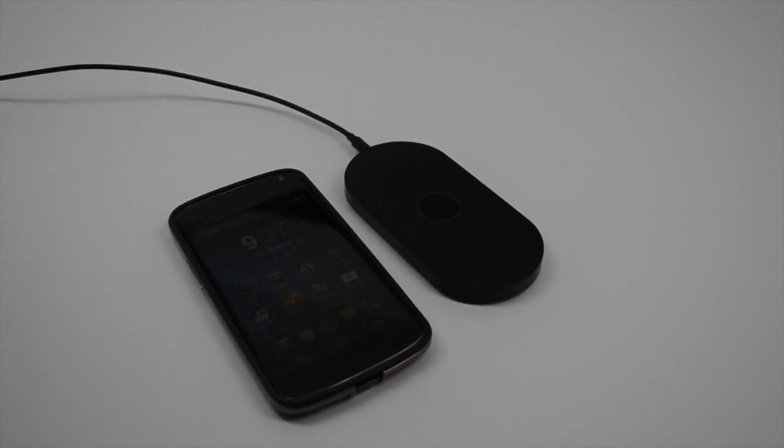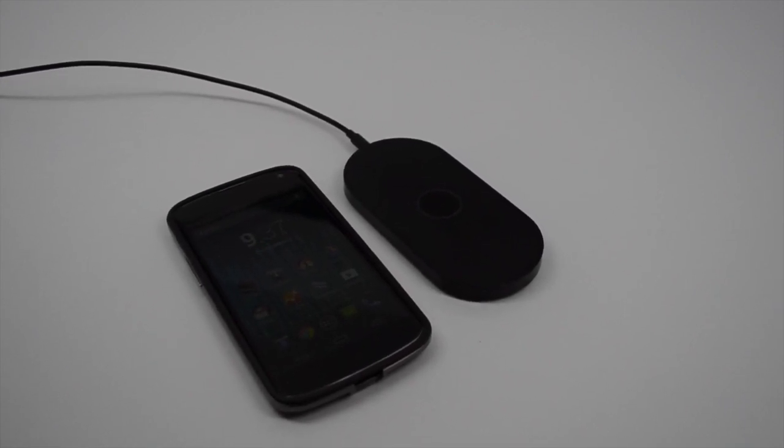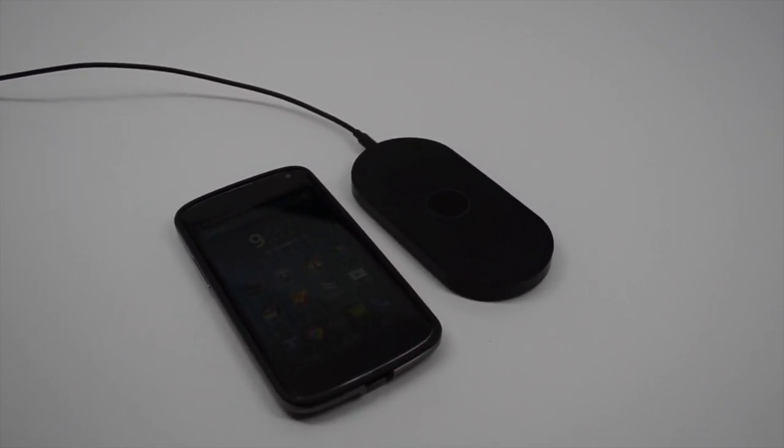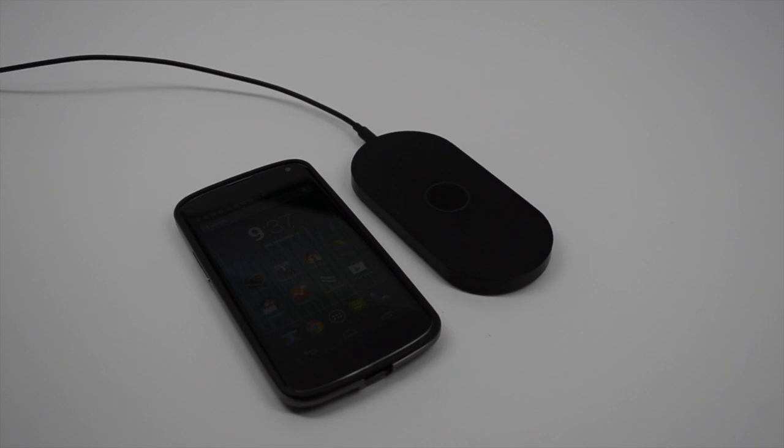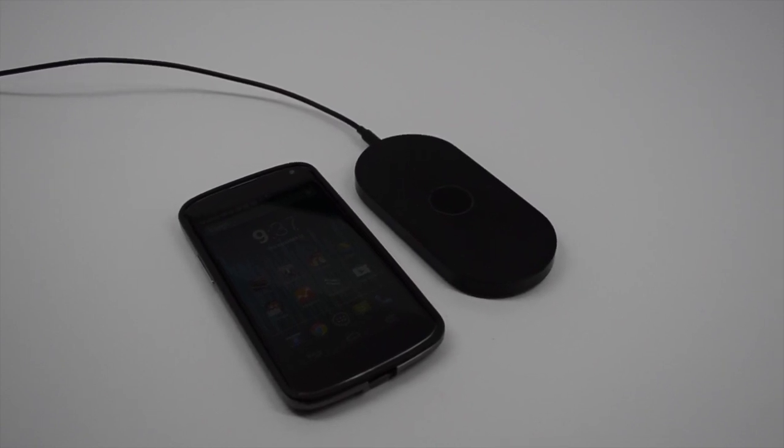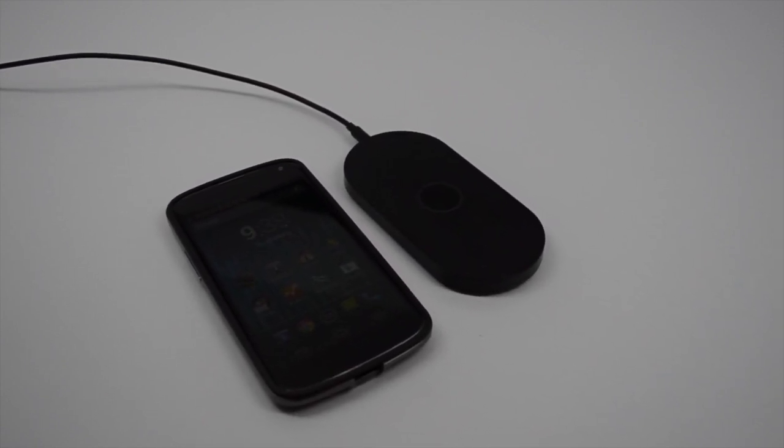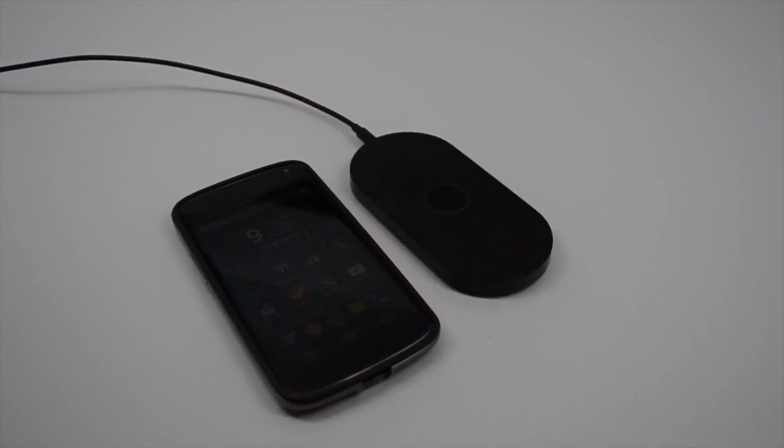On the right is the Nokia QI charger aimed at the Nokia 920. But it should also work with other phones.